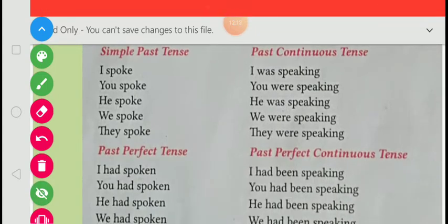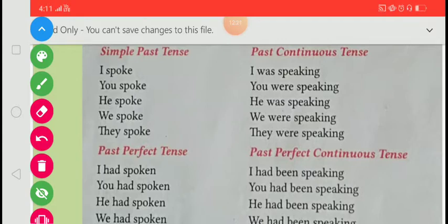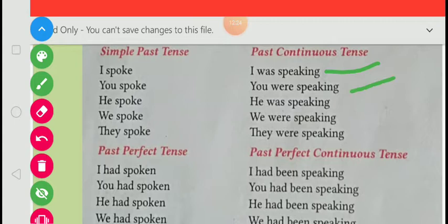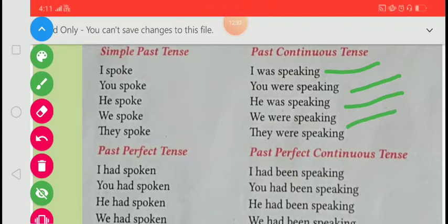Simple past tense: I spoke, you spoke, he spoke, we spoke, they spoke. Past continuous tense: I was speaking, you were speaking, he was speaking, we were speaking, they were speaking.